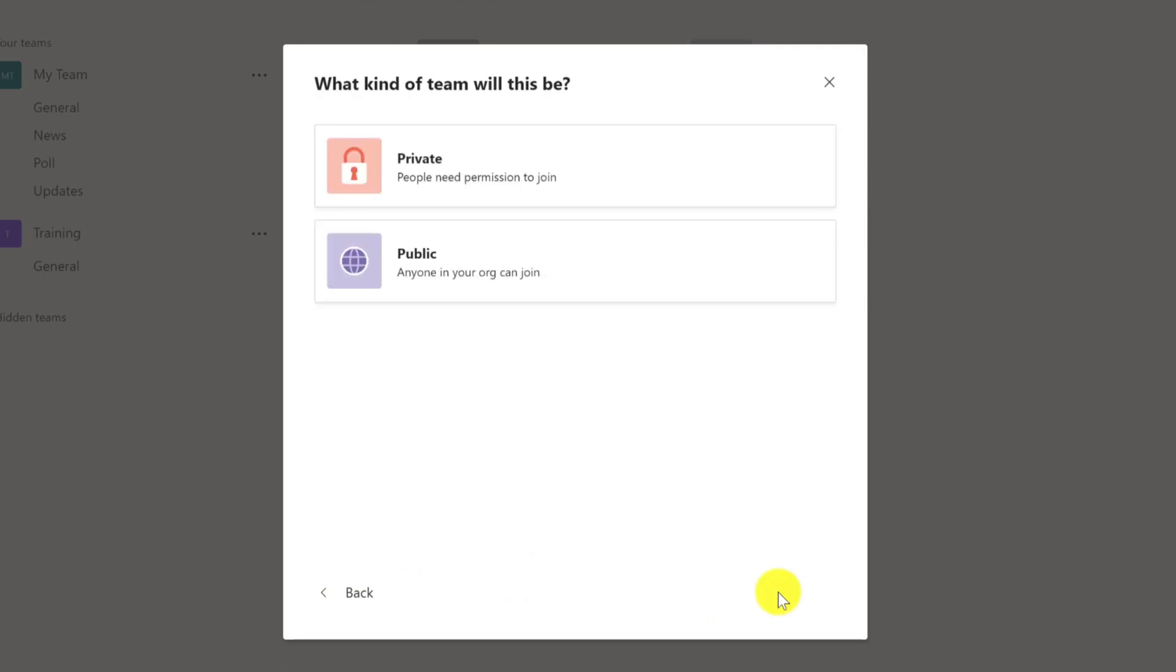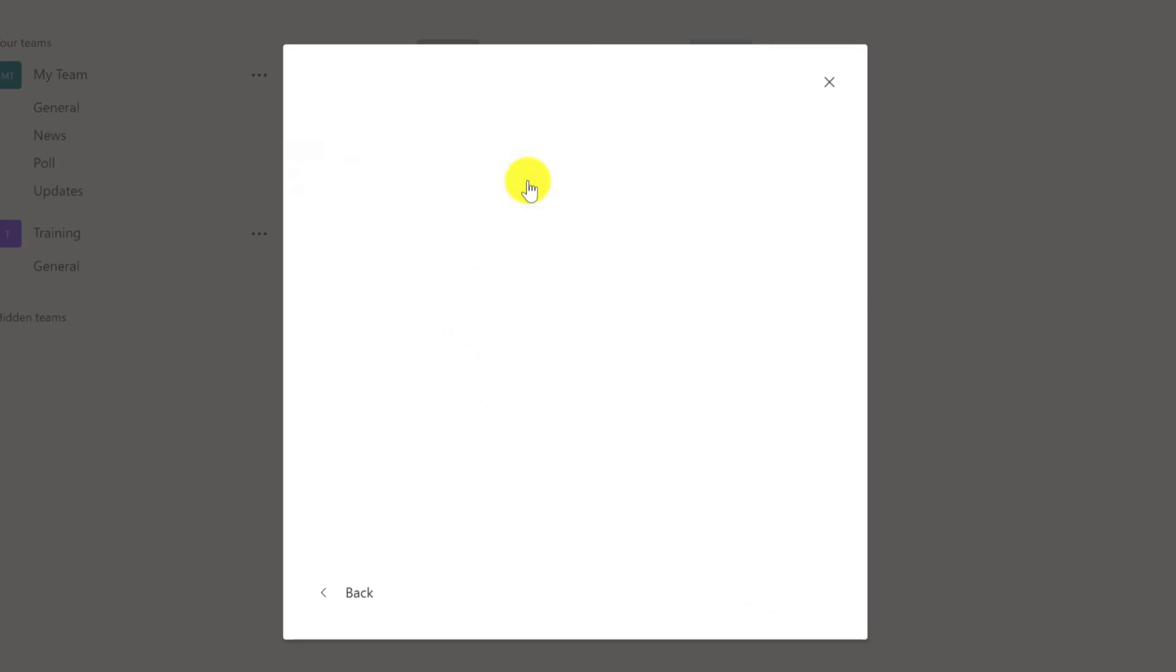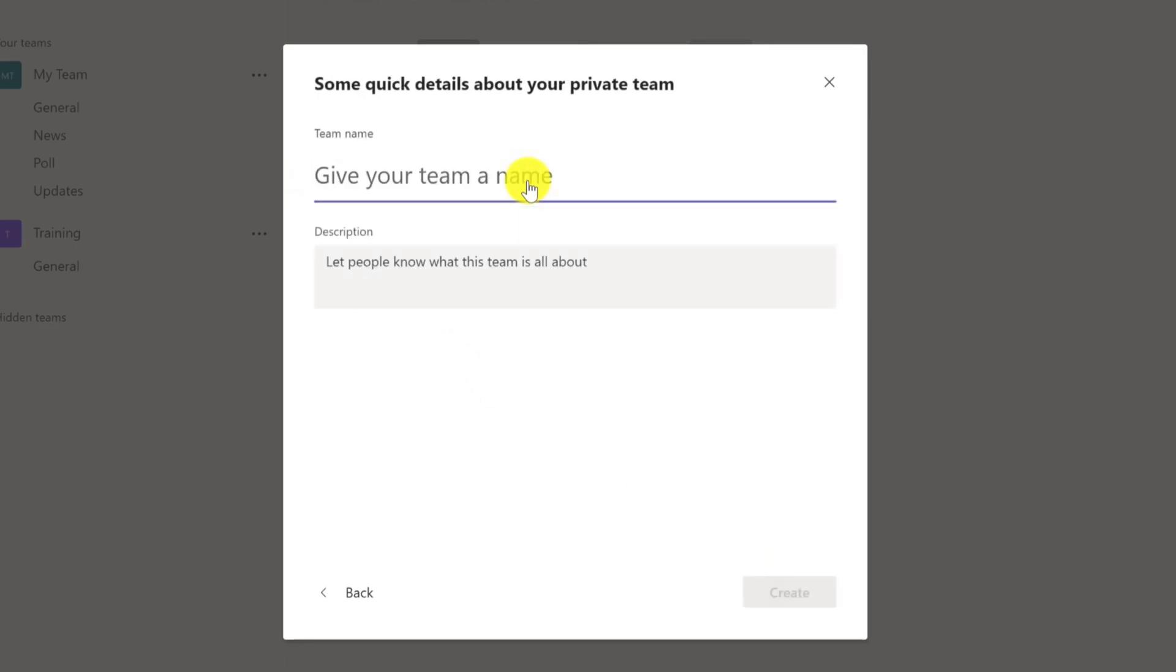I then get the option to create a private or public team. I'm going to create a private one, members only. Give the team a name and then click create.